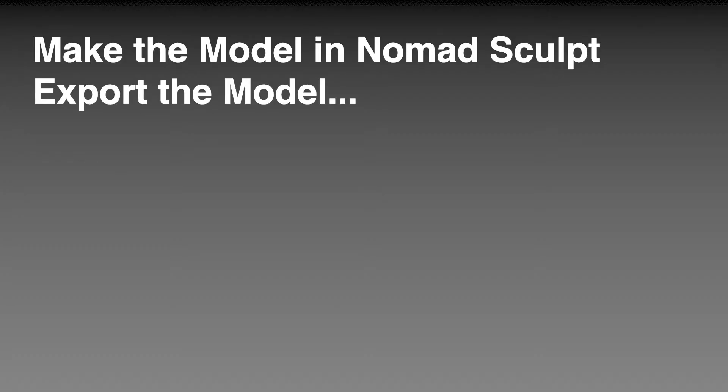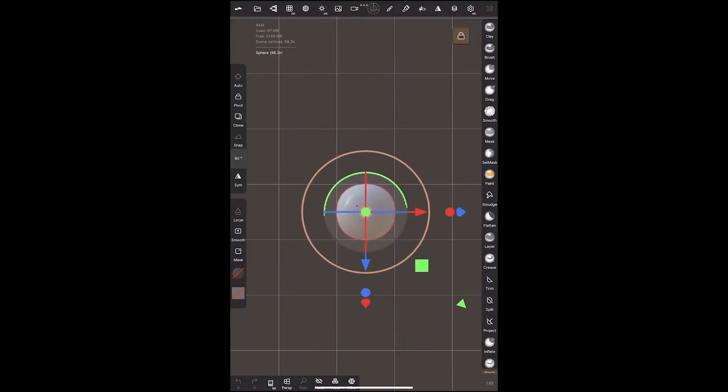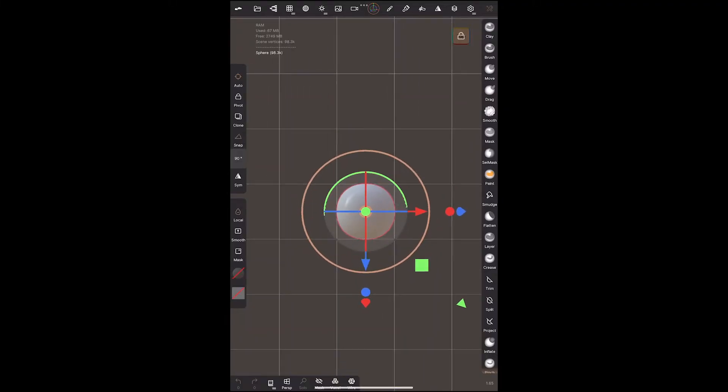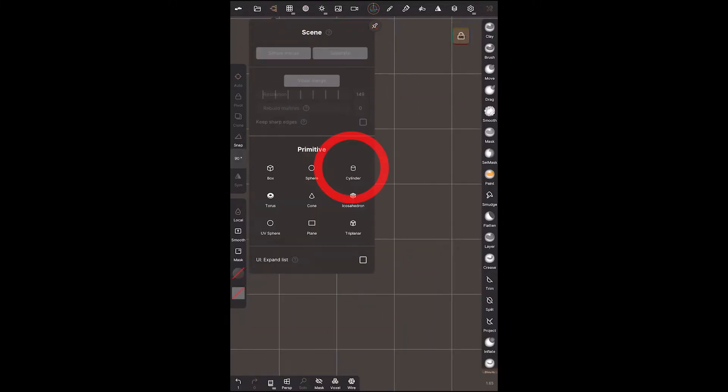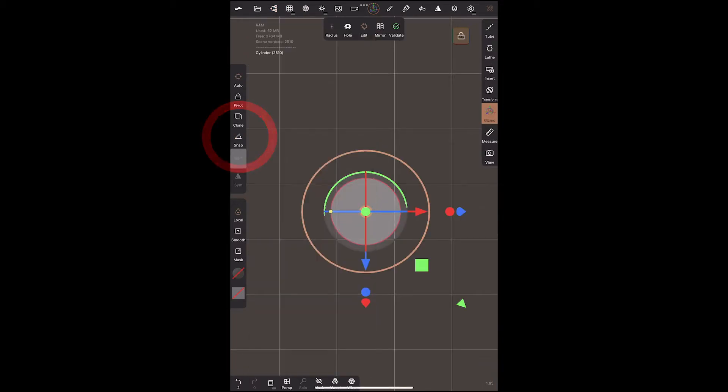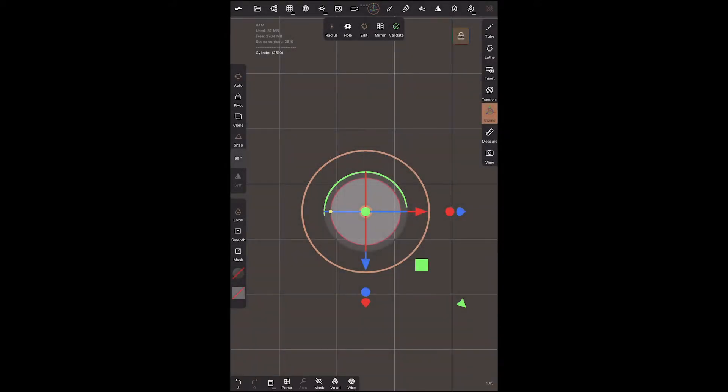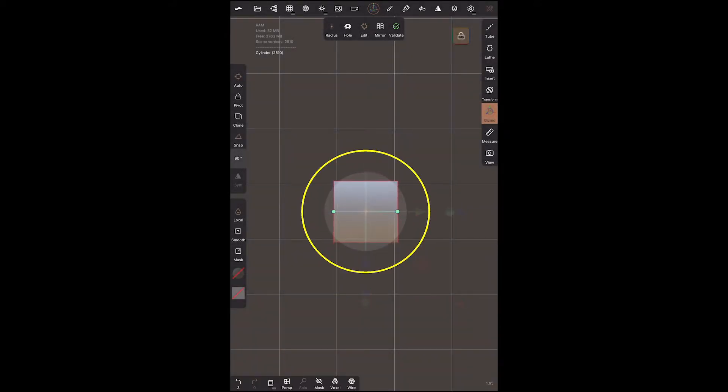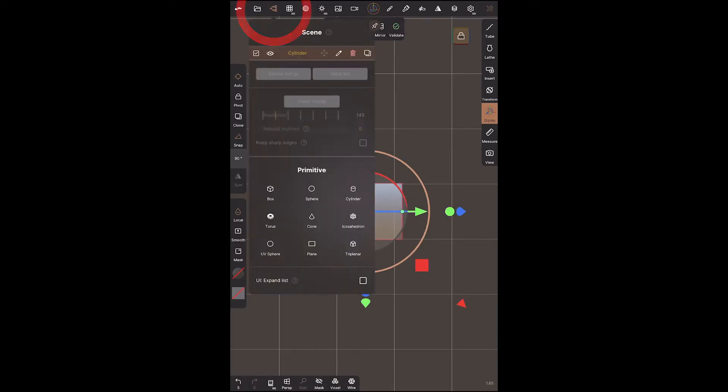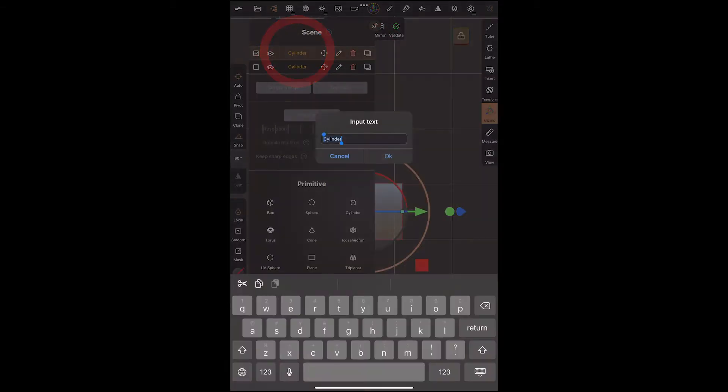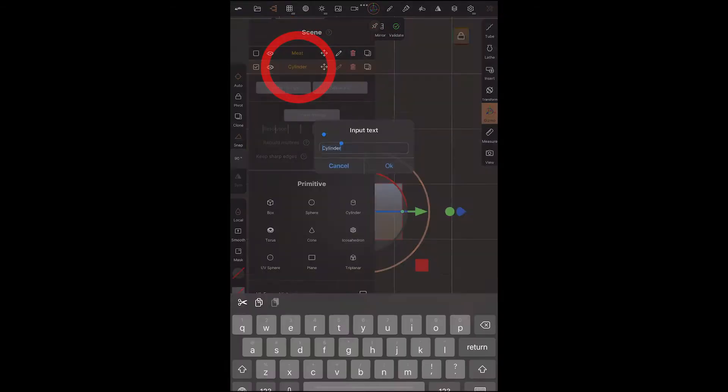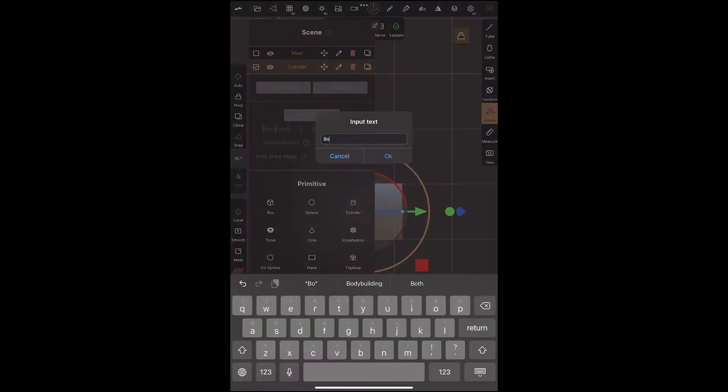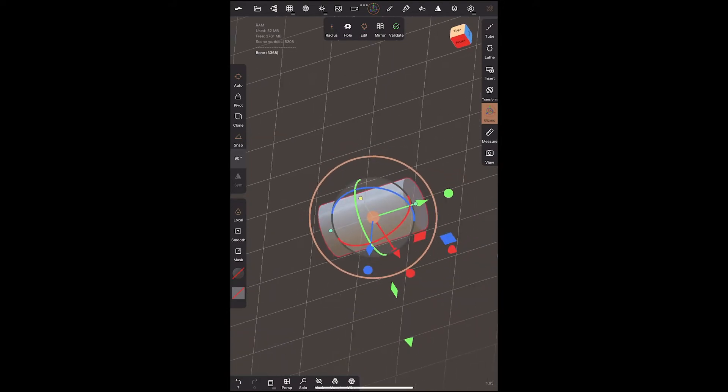To get started we're going to make a model in Nomad Sculpt then we're going to export that model. Let's get started by deleting the sphere. We're going to create a cylinder. Once we've done that, on the left side we'll choose snap and we'll change the degrees to 90 so that we can get it rotated perfectly to the side and we can stretch it out using the small green handles. Then we can duplicate that same cylinder and we'll call that meat, then we can go back in and change that name to bone and we will make it smaller and longer.